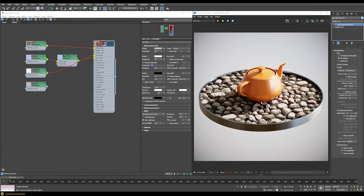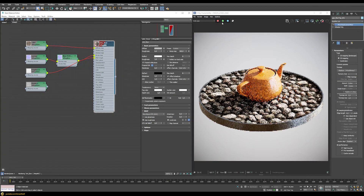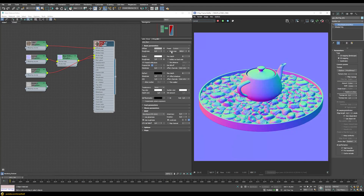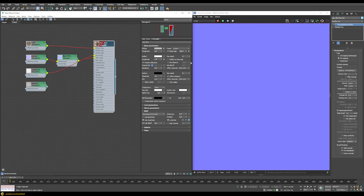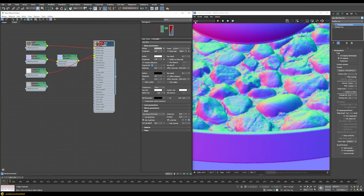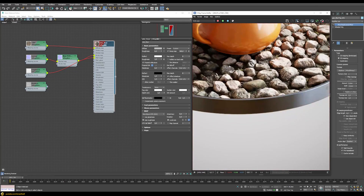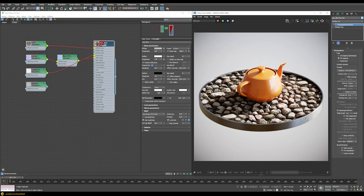We get a quite nice result with the displacement map. If we want to, we can also combine both approaches — adding back the normal map gives a little bit more detail on the stones. You can blend the strengths of the normal map to get a nice combined result. Now let's build our parallax occlusion shader and compare it to this normal and displacement mapping workflow.